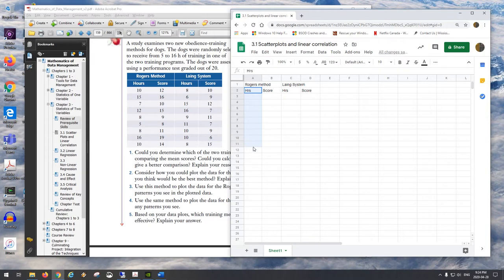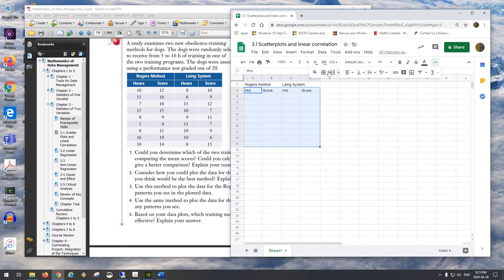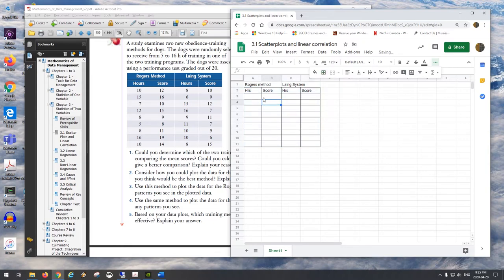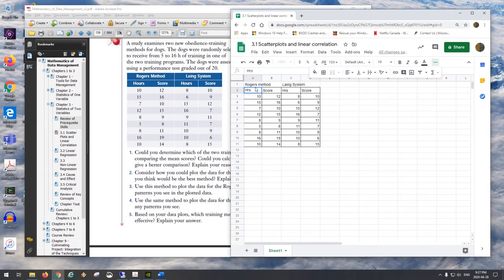We have nine measurements, so we'll set up rows for each subject. Hours of training will be plotted on the x-axis, and score will be the dependent variable on the y-axis — the thinking being that more hours of training leads to a higher score. That's the relationship we're exploring.